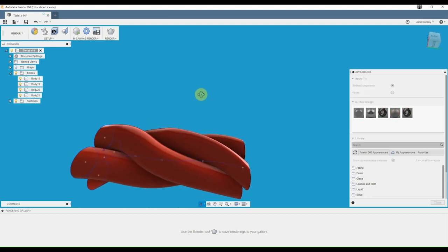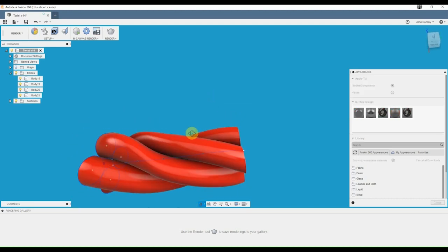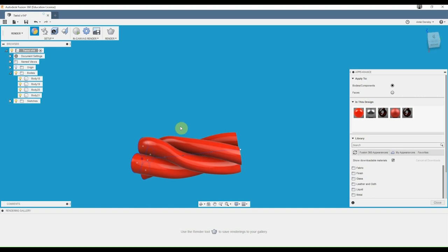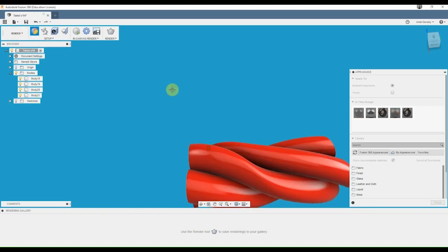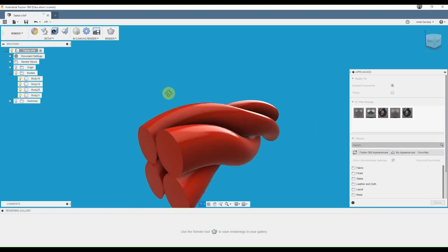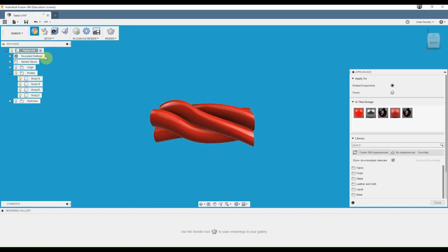So, that's how you make your twist. You can also make it longer, smaller, bigger. And then it prints, and you don't need any supports. And it's like magic. Woohoo!